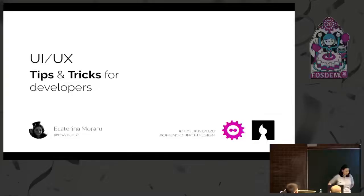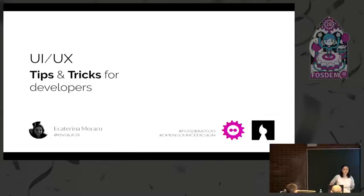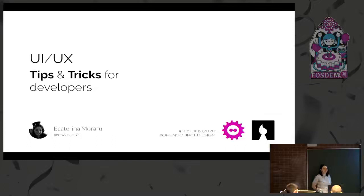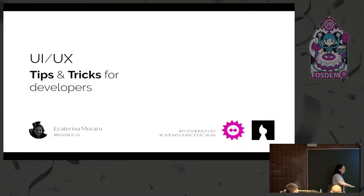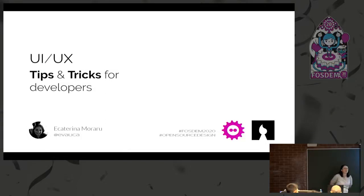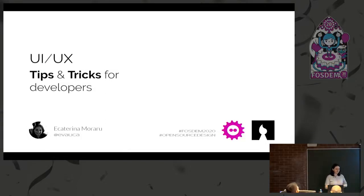I think we're good, so I'm going to hand over to Kati, who's got a great talk about tips and tricks of design for developers. Lower the bar, please. Okay, so hi, my name is Ekaterina Moraru, you can find me on Twitter at Ivalica.